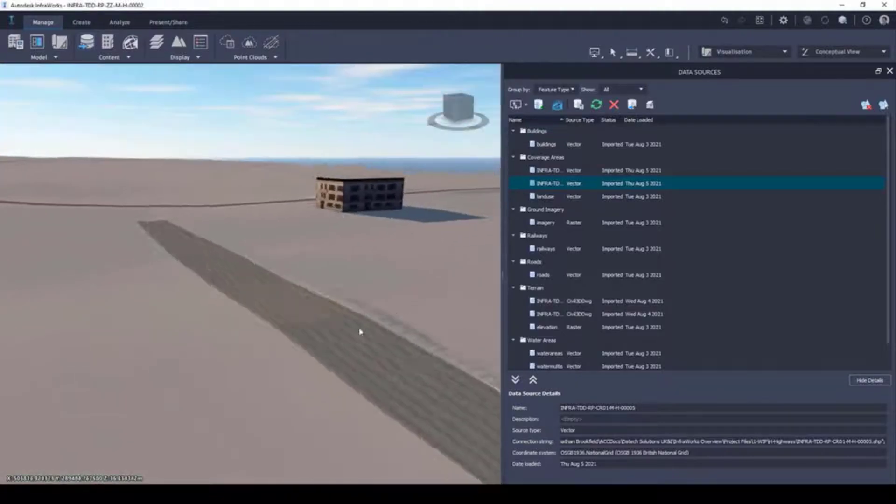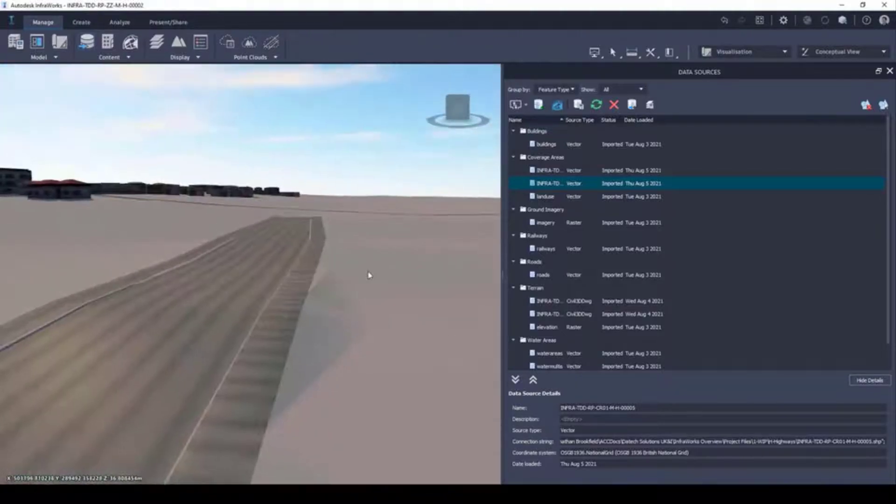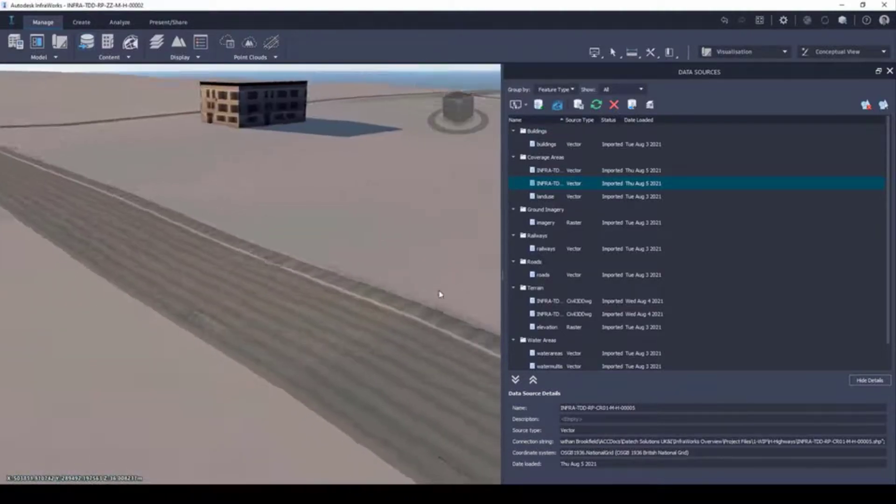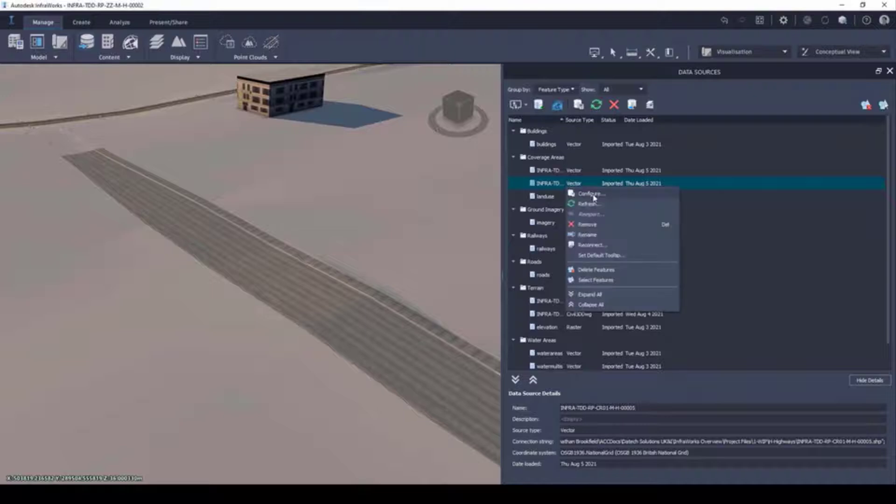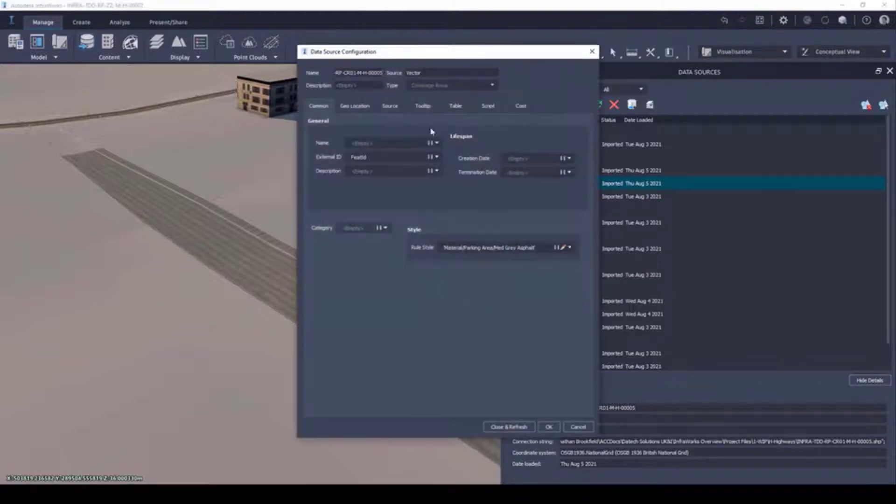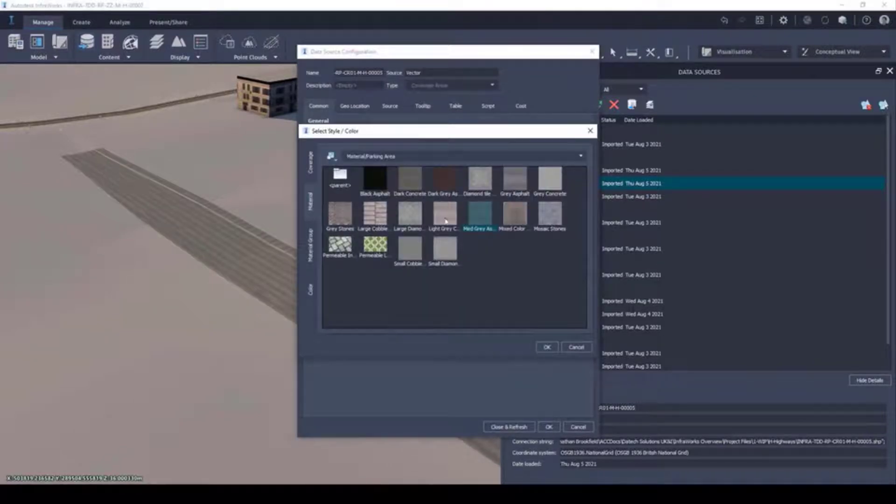Shapefiles can help bring your InfraWorks models to life, bring further context to your designs, and help you visually differentiate the new from the existing.